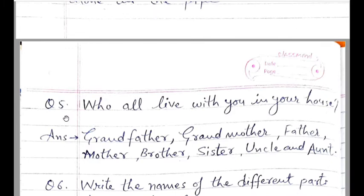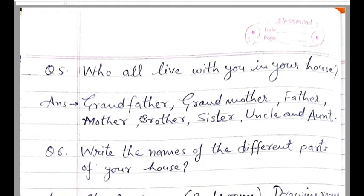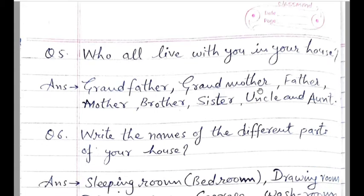Question number five: Who lives with you in your house? आपके घर में और कौन रहते हैं? Answer: My grandfather, my grandmother, father, mother, brother, sister, uncle and aunt — ये सभी लोग हमारे परिवार में, हमारे साथ, हमारे घर में रहते हैं.